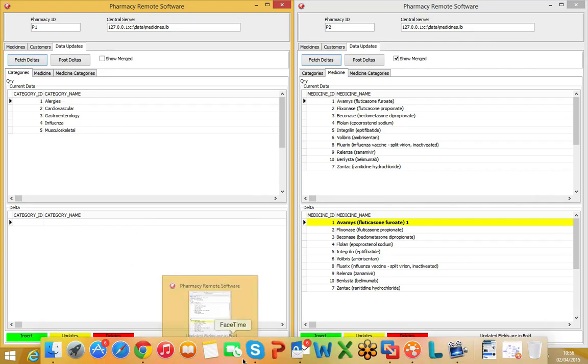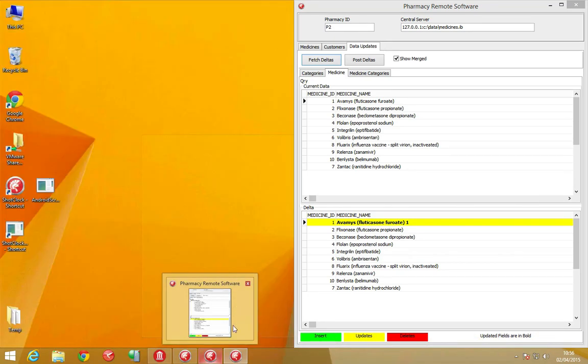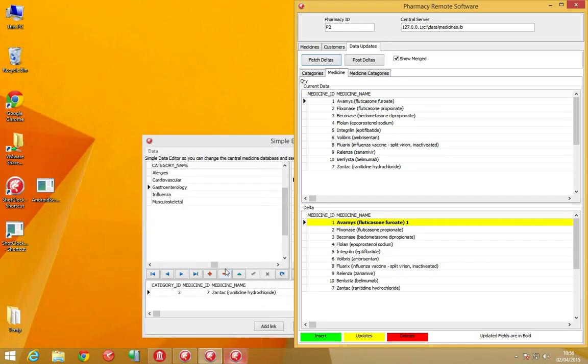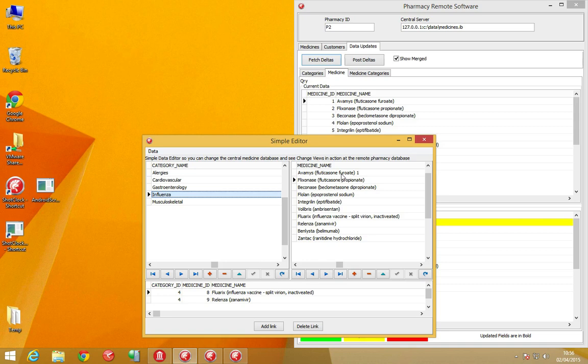Posting the delta updates into Pharmacy 1 still maintains the individual snap points for each system.